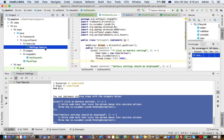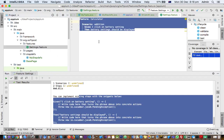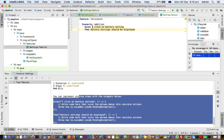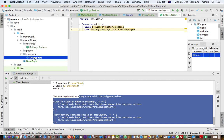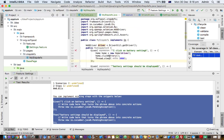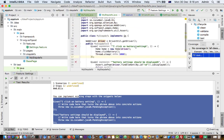But if you look at this feature file, you can see that these steps are already defined in this class — 'I click on battery settings' and 'battery settings should be displayed'.